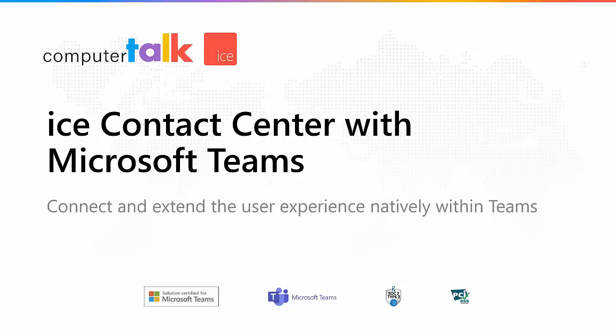Today, we're going to take a brief look at our ICE Contact Center and how it works with Microsoft Teams.